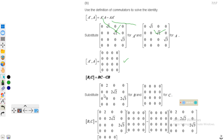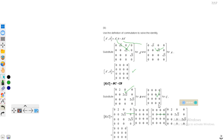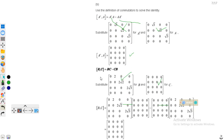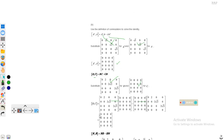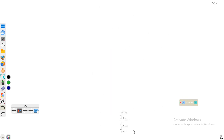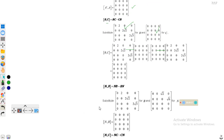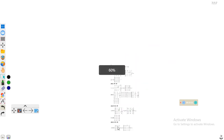Similarly, the commutator [N, B] = NB minus BN. For B we have its matrix and for N we already calculated it, so just plug in and multiply these two matrices and subtract. This gives the commutator [N, B]. Similarly, for commutator [N, C] = NC minus CN, this is the value of C and this is the value of N — plug in and take the product and difference.